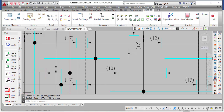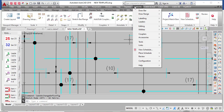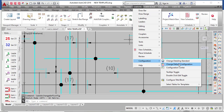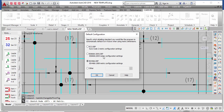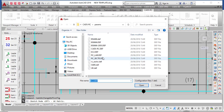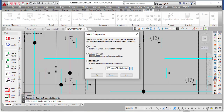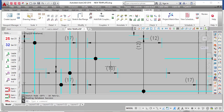You can also set a particular standard as your default. Go to CADRC, then Configuration, then Change Default Configuration. You will see options including Eurocode 2, BS866, BS4449, and others. Select the one you want — for example BS4466 — and click Open. From that point on, whenever you use CADRC it will use that standard as the default.